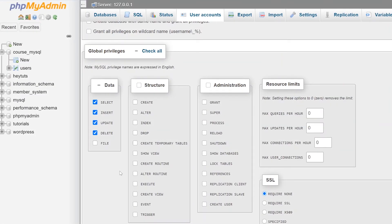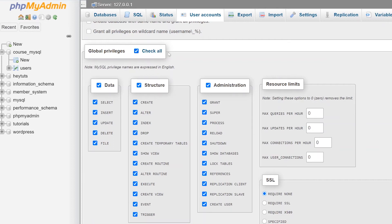If you are using your MySQL accounts for more complex applications — such as programmatically creating and deleting databases in some sort of installation wizard — then you may want to have some of these structural permissions as well. Since my account is on a local web server not connected to the outside world, I'm just going to click the check all button to give every single permission to the database user.